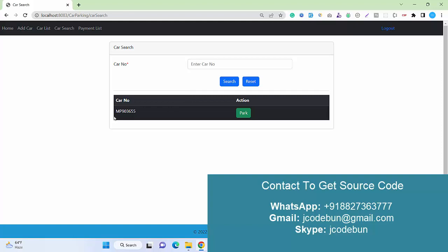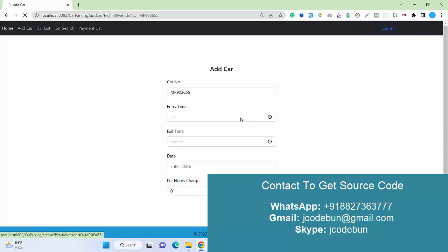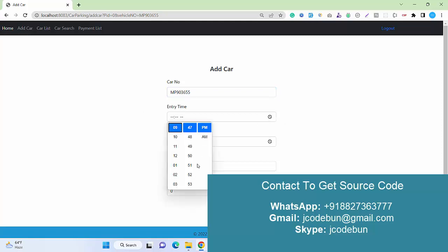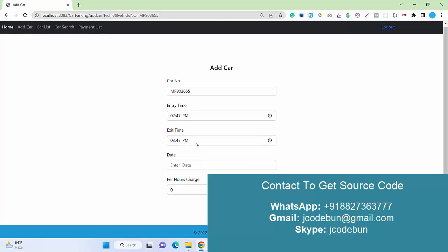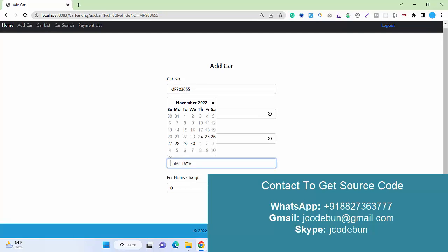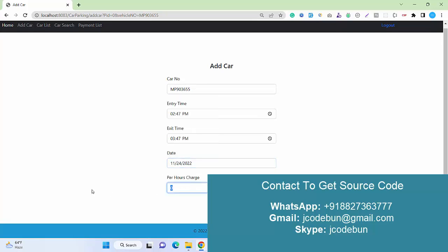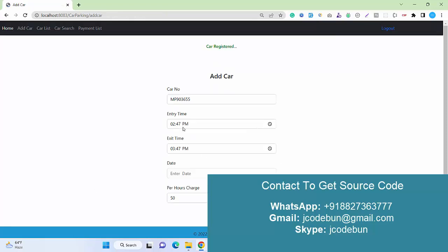We can just search the car number and park it. Let's fetch the car number automatically. I selected a time of 2:47 PM to 3:47 PM, entered today's date, and the parking charge is 50 rupees. It's parked for one hour, so the customer needs to pay 50 rupees. The payment is created for this particular car.